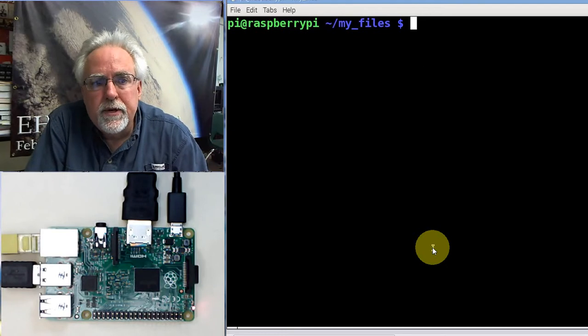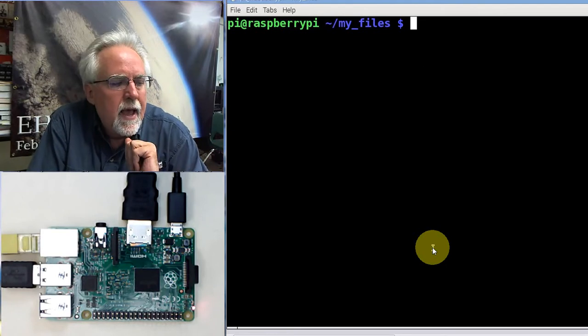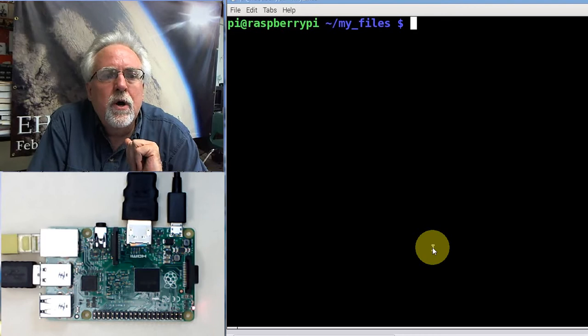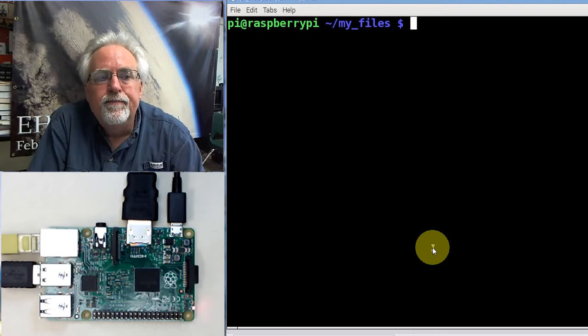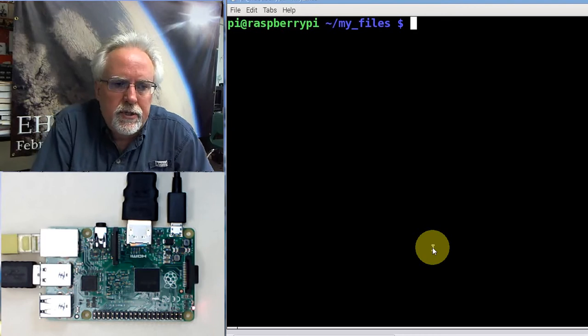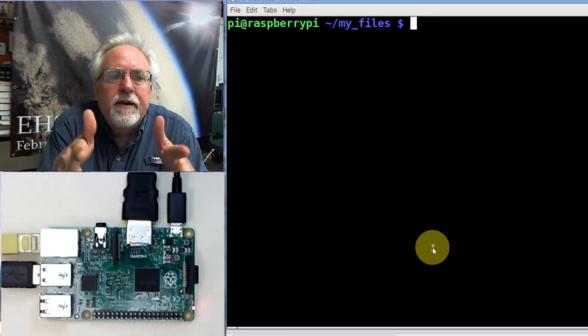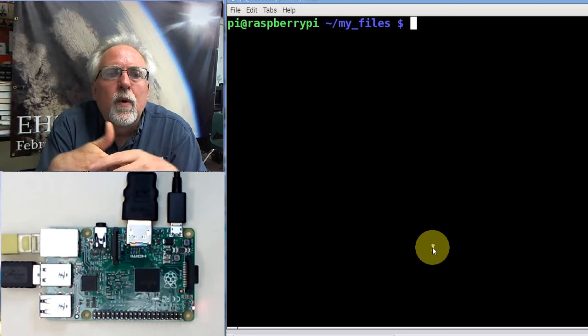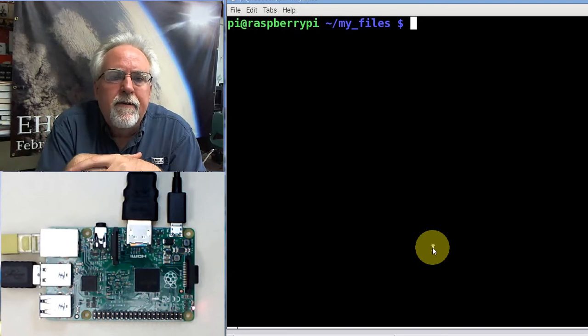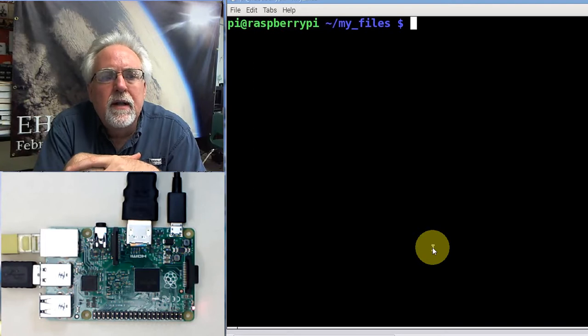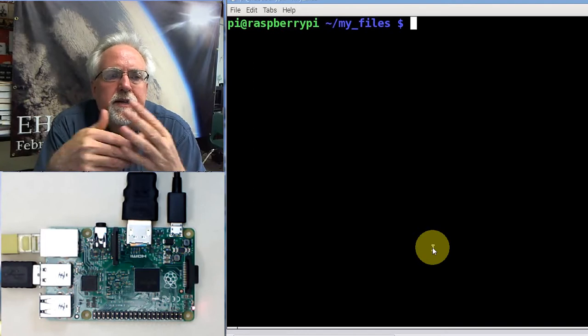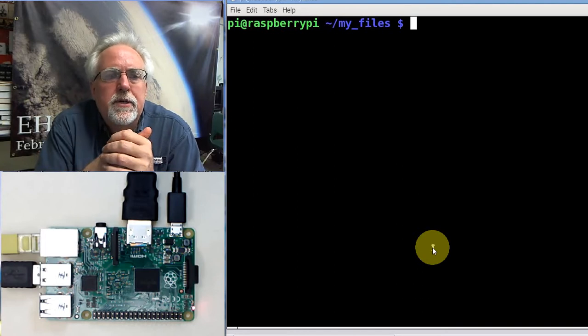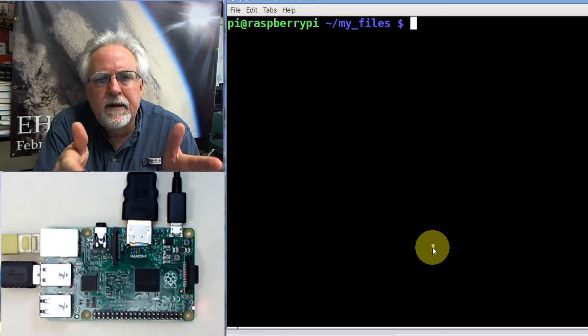We also showed you in lesson number two how you could go in and back up your SD card. Lesson number three, we showed you how to start finding your way around and navigating the file and folder system on Linux. Lesson number four, we showed you how to create a text file and how to edit a text file.